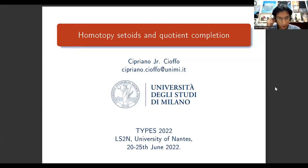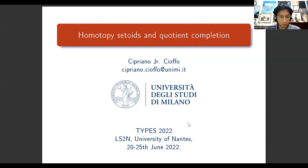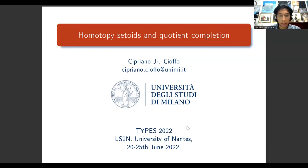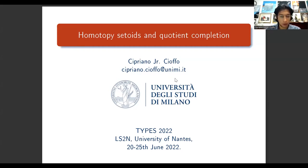Hello everyone, my name is Cipriano from the University of Milan. First of all, I want to thank all the organizers of Types 2022 for letting me speak at this conference, and also to all the people who are watching this pre-recorded talk. If you have any comments or questions, you can send me an email to the address that you see on the screen.